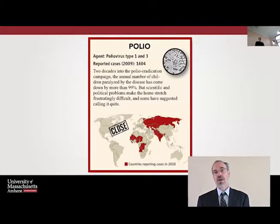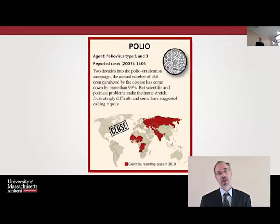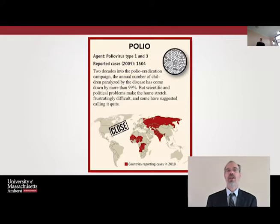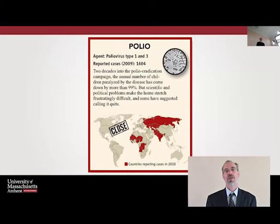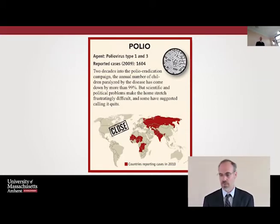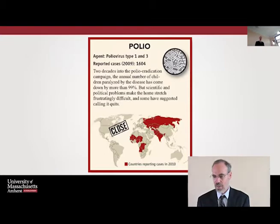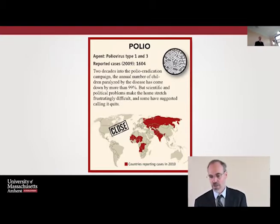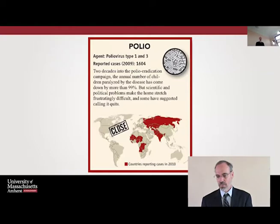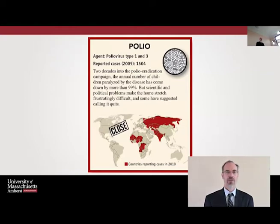Polio is on the way — it's gradually fading out — but what we're finding is that it's really hanging on in the places where it still transmits: northern Nigeria and Afghanistan-Pakistan. Scientific and political problems really make the home stretch frustratingly difficult, and some have even suggested calling it quits, which we're going to get into in a little bit.